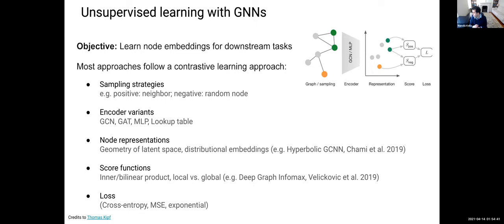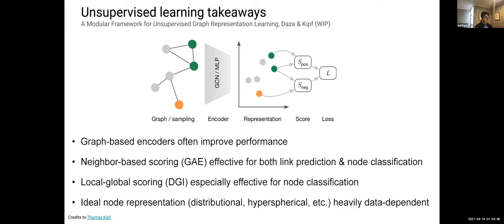To summarize unsupervised learning design decisions: graph-based encoders are effective; neighbor-based scoring works for both link prediction and node classification; local-global scoring transfers well to node classification; and the choice of node representation — dot-product embeddings, hyperspherical, or distributional embeddings — depends on the structure of your data, meaning both node features and graph structure.